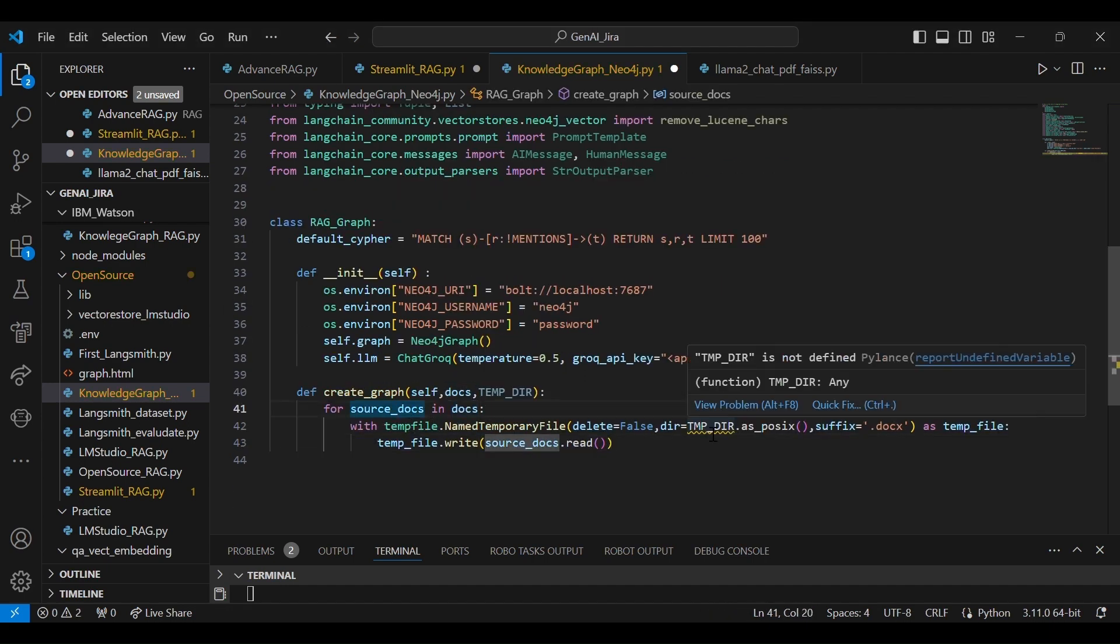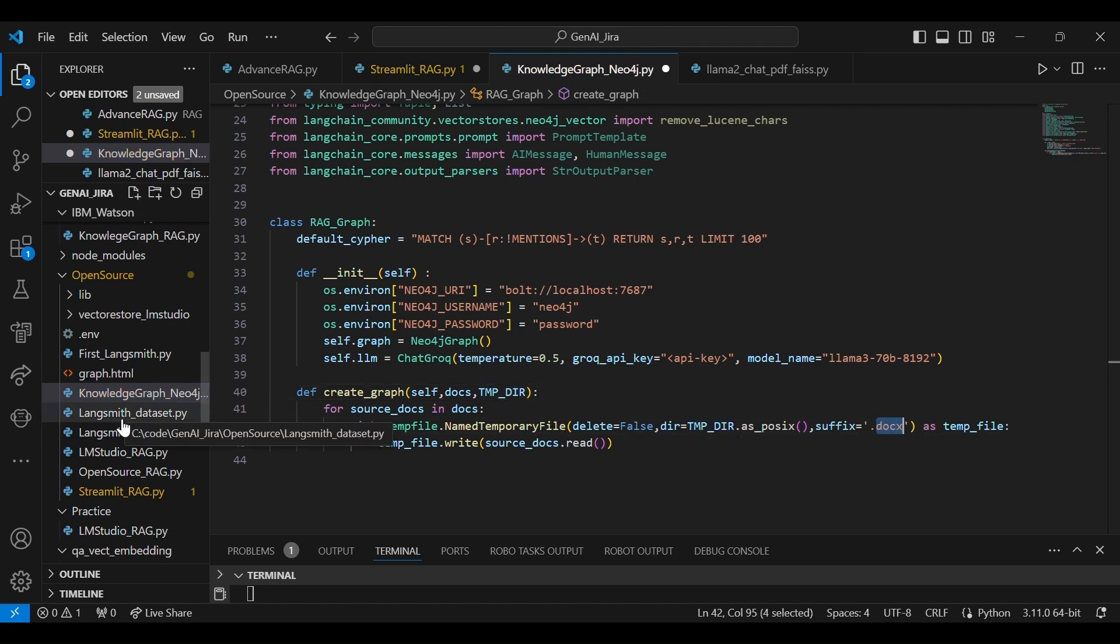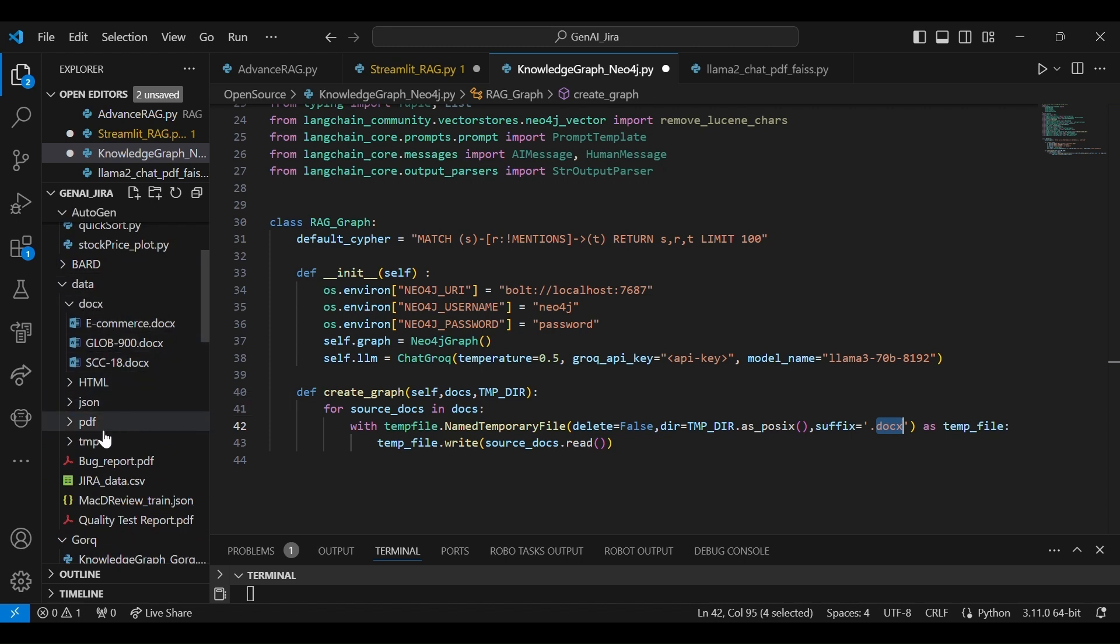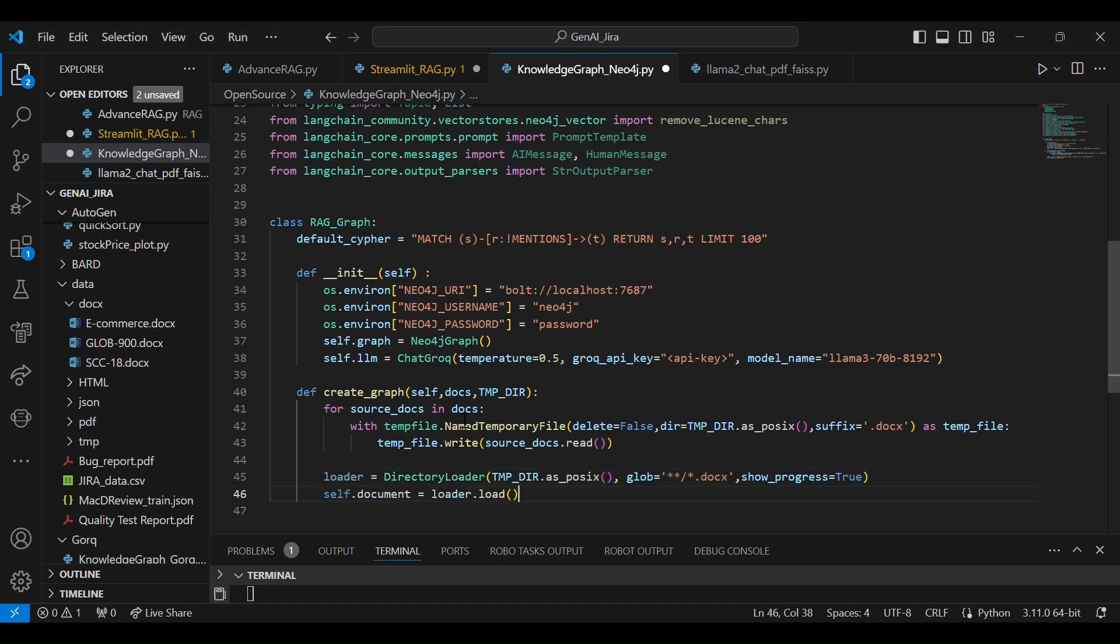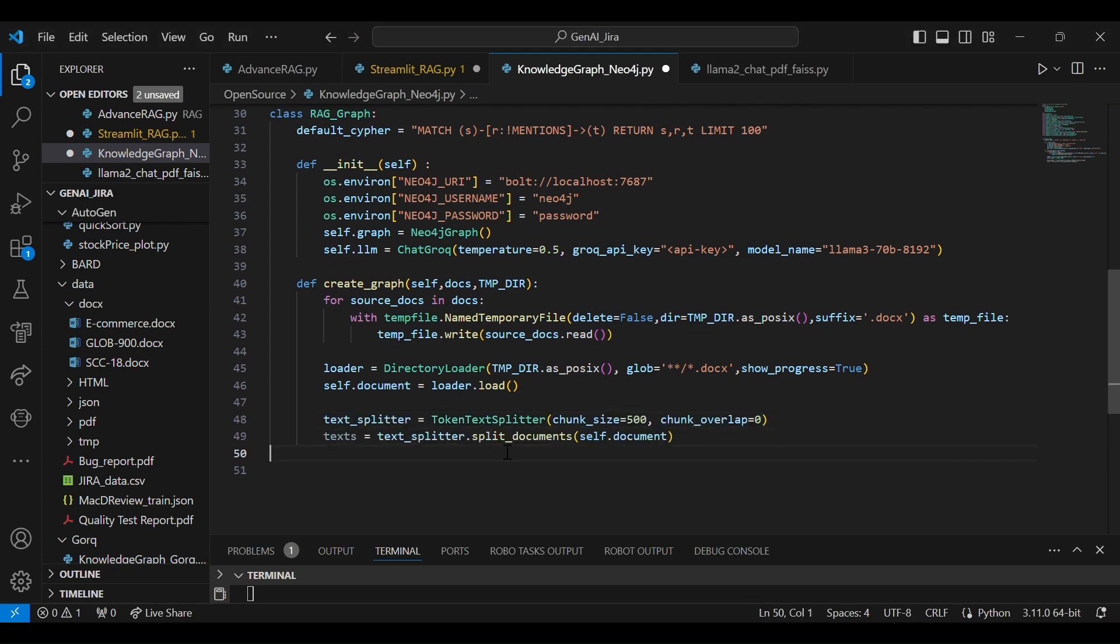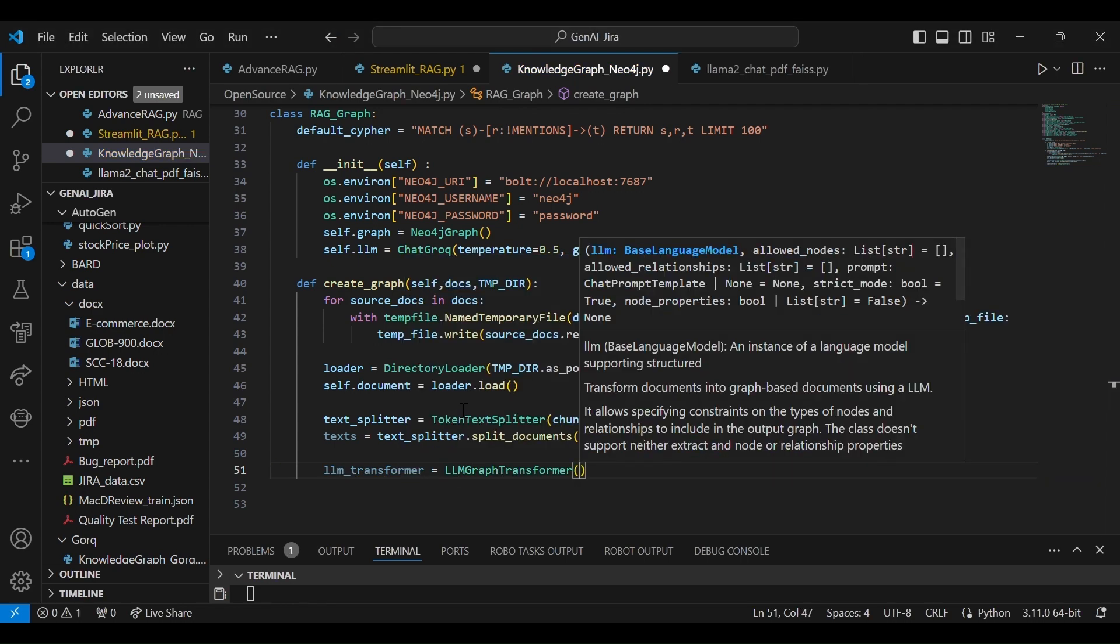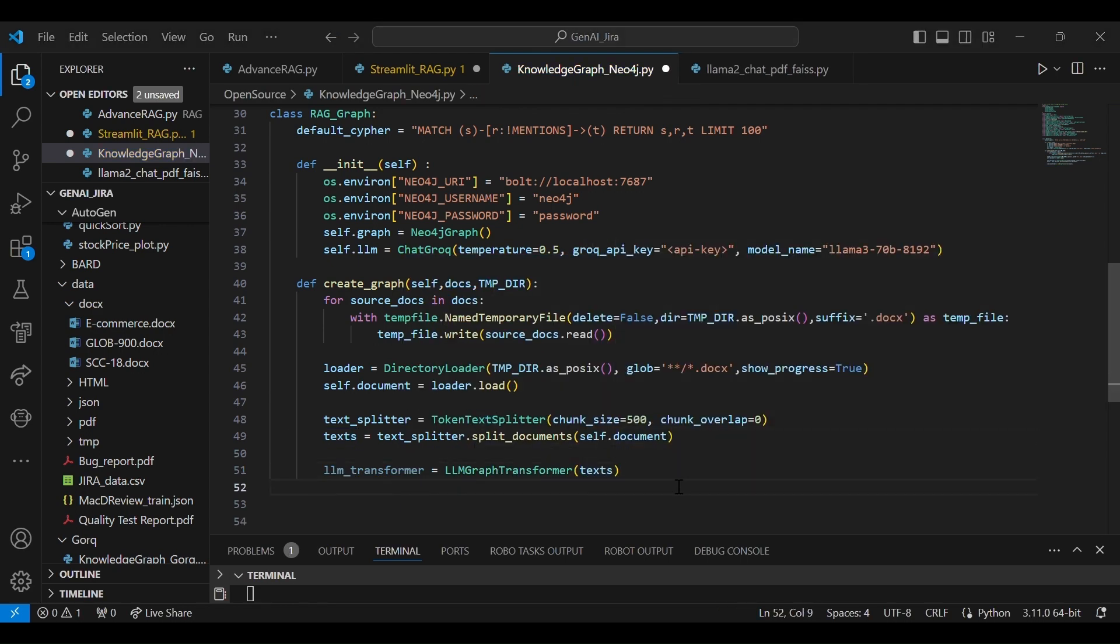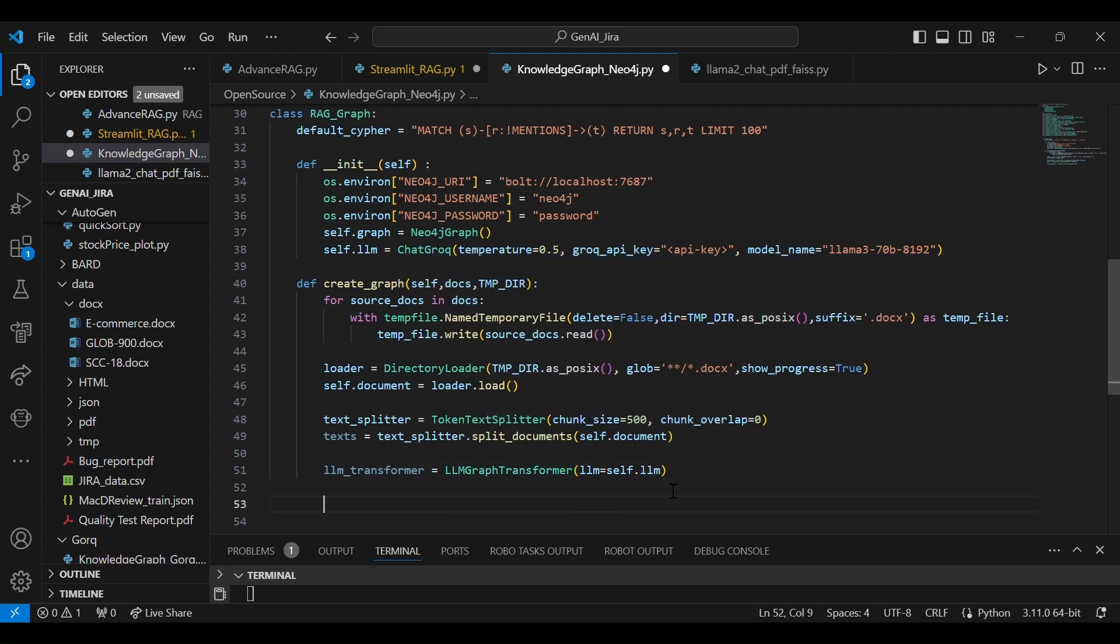So what I'm going to do: the document that I have received from the other function, right—from the other function—that particular document, I am going to create the temporary files over here. And then using the directory loader, I will look into all the temporary files in that particular temporary directory. And then I'll split the document with chunk size 500 and then split it. And let's start that. The important thing: convert this particular document with the LLM graph transformer.